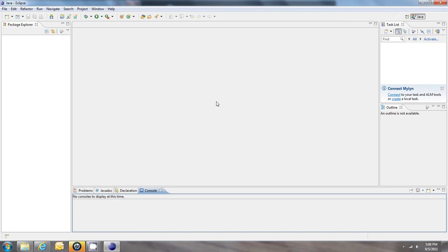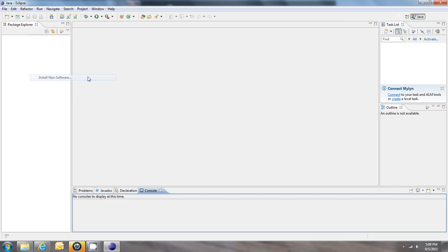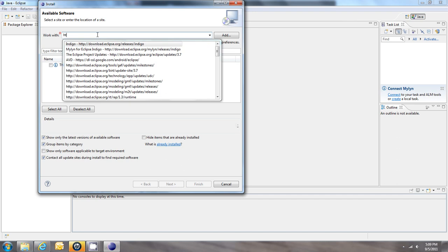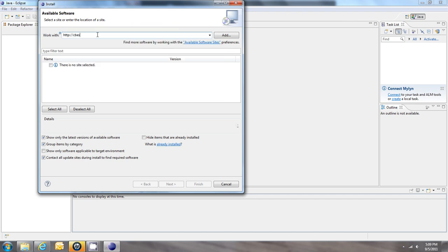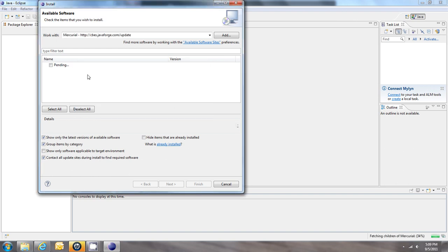So first off, we need to set up the Mercurial plugin for Eclipse, which will allow us to get the ANDEngine extension files. We need to go to the Help menu and go to Install New Software. And in the field here, we need to enter the following URL: http://cbes.javaforge.com/update. Click Add. We can call this Mercurial and just wait for it to scan what's at that URL.